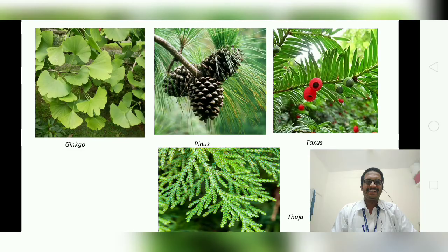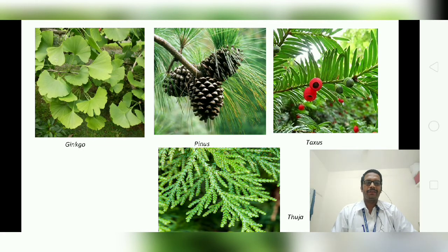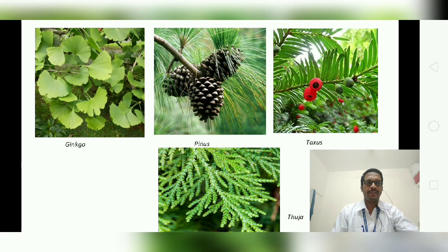Examples of gymnosperms include Ginkgo biloba, Pinus, Taxus, and Thuja. These are plants we can commonly find nearby.